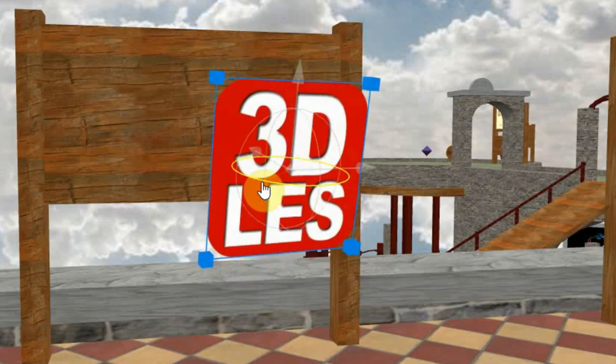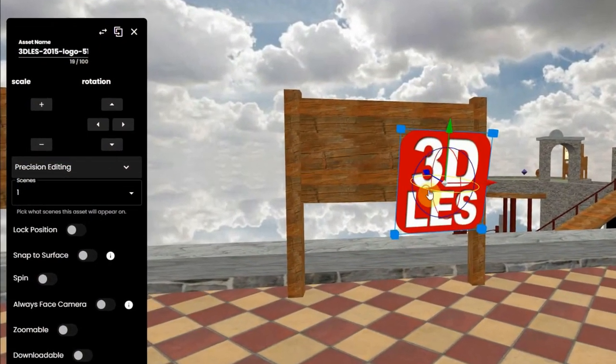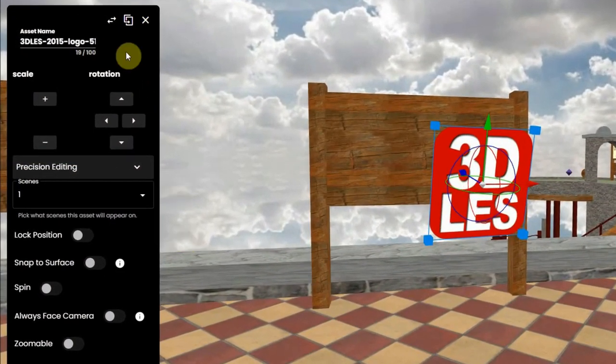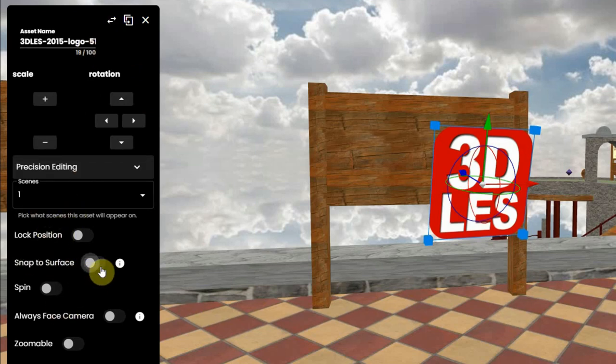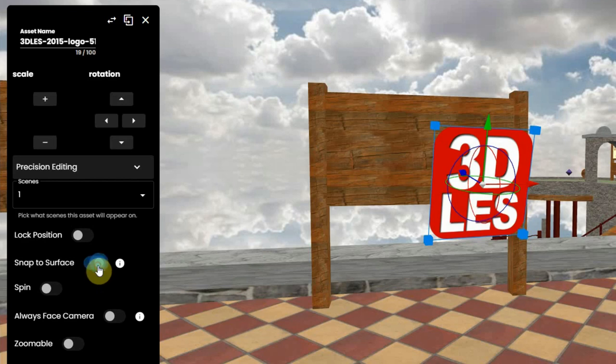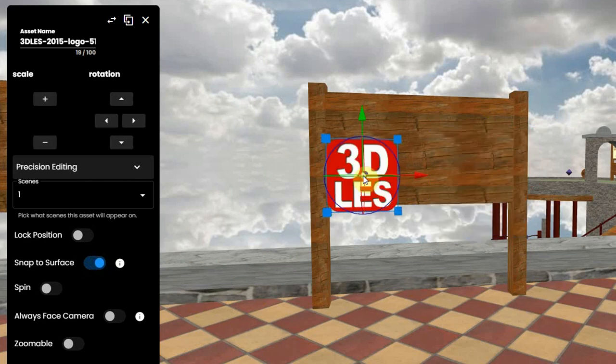But there is also an edit window at the left which gives you some very handy tools. The best and most used tool is Snap to Surface. If you enable that and click on the surface, the image will snap to that surface.